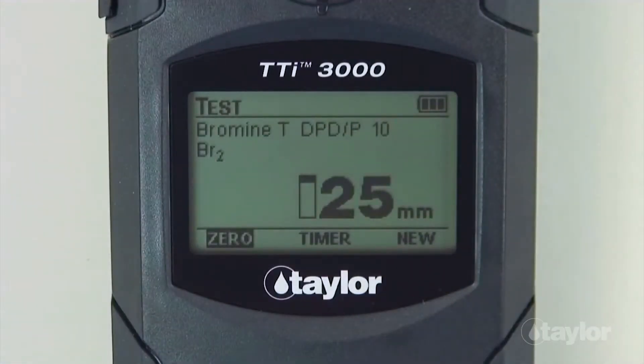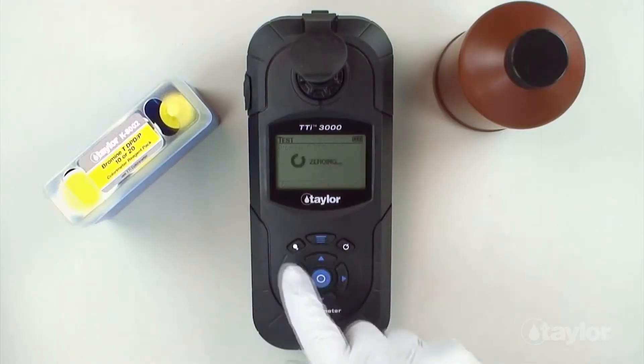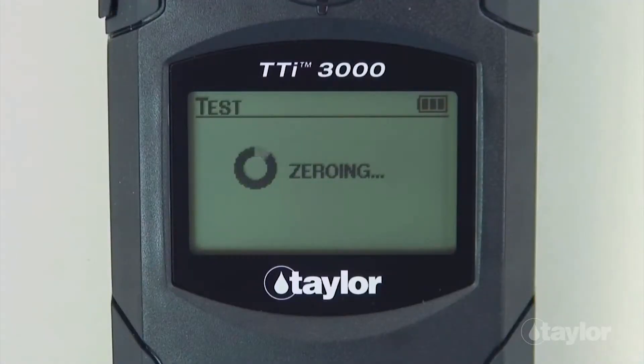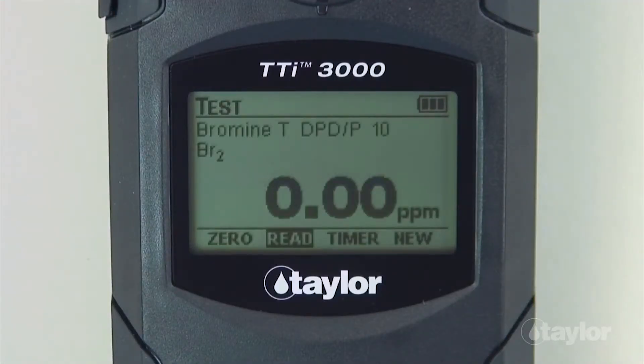Select zero using the scroll arrows, then press enter. Zero will be displayed on the screen.